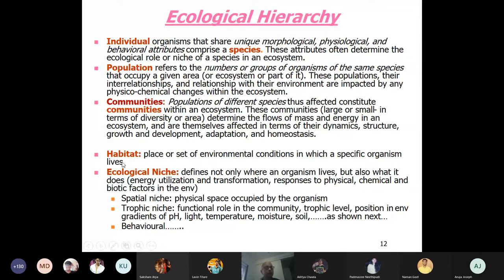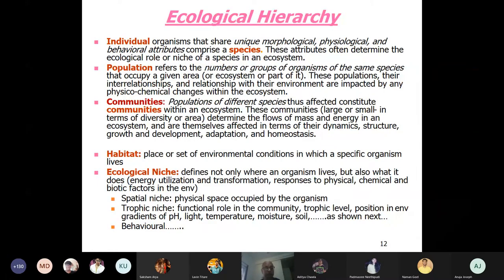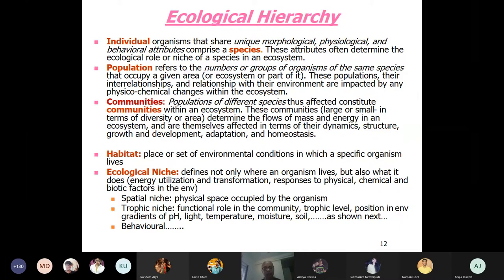Habitat is the place or set of environmental conditions in which a specific organism lives. Ecological niche is often confused with habitat, but it defines not only where an organism lives but also what it does — including how it finds food, how it becomes food for others, its energy utilization and transformation, and how it reacts to physical, chemical, and biological factors in the environment.